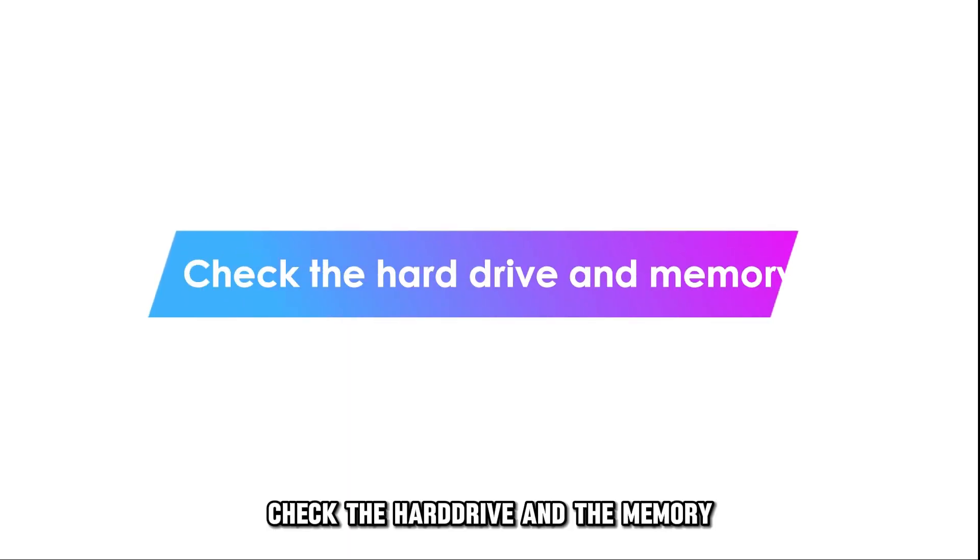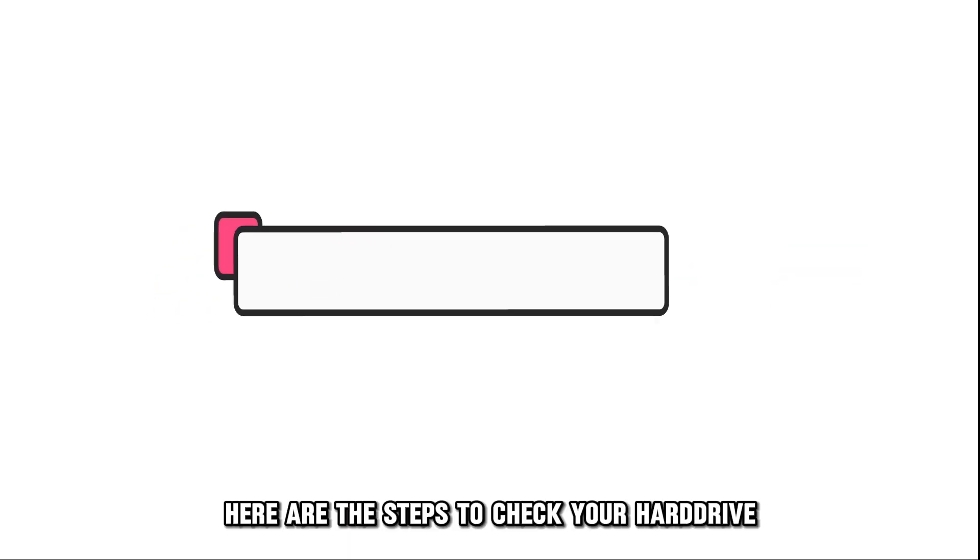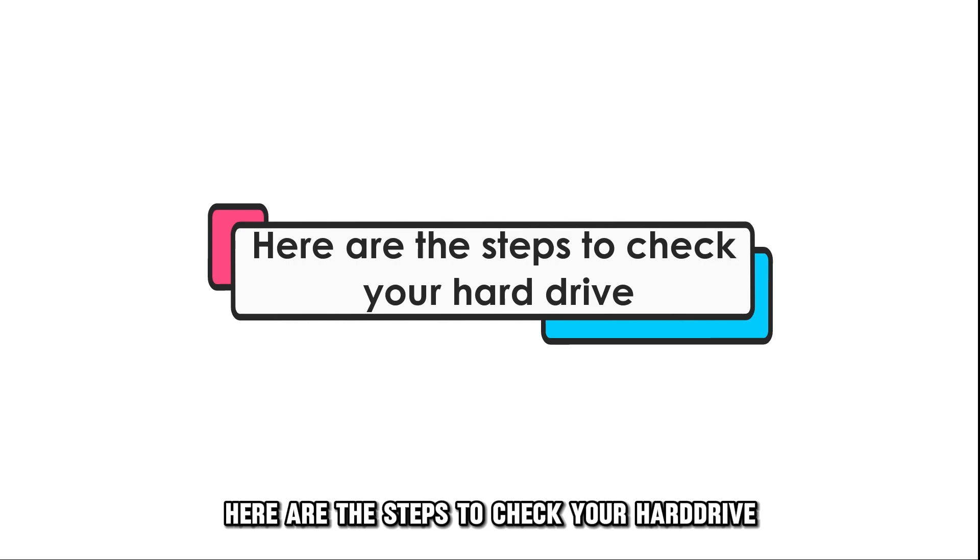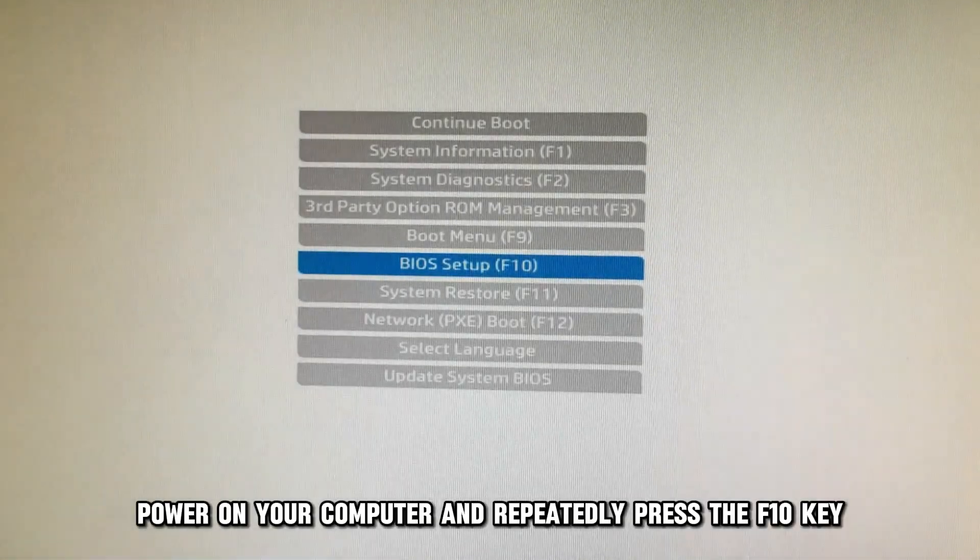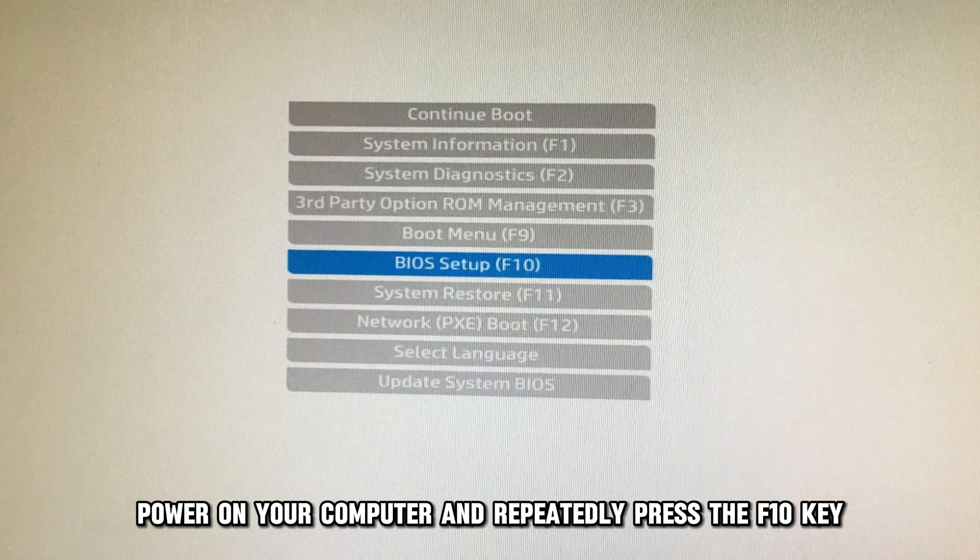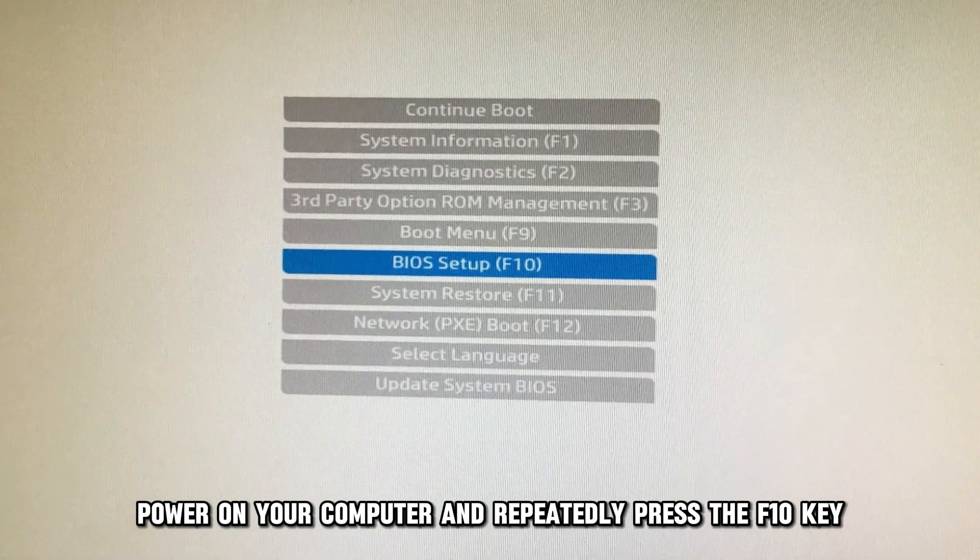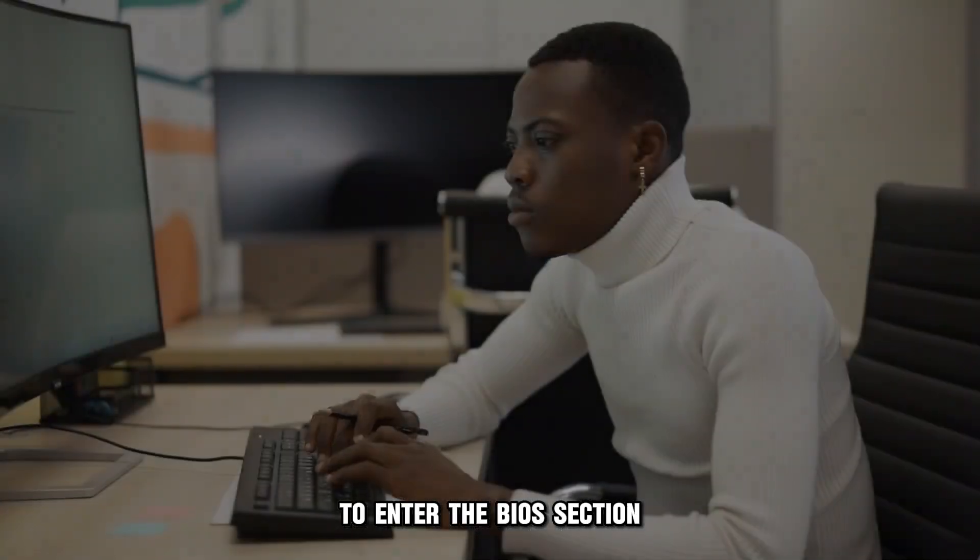Check the hard drive and the memory. Here are the steps to check your hard drive. Power on your computer and repeatedly press the F10 key to enter the BIOS section.